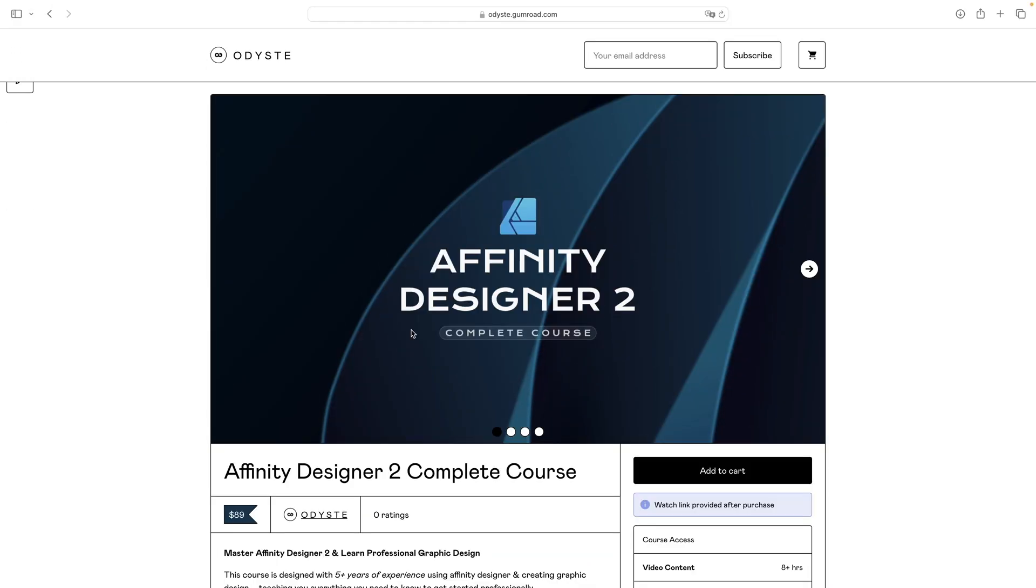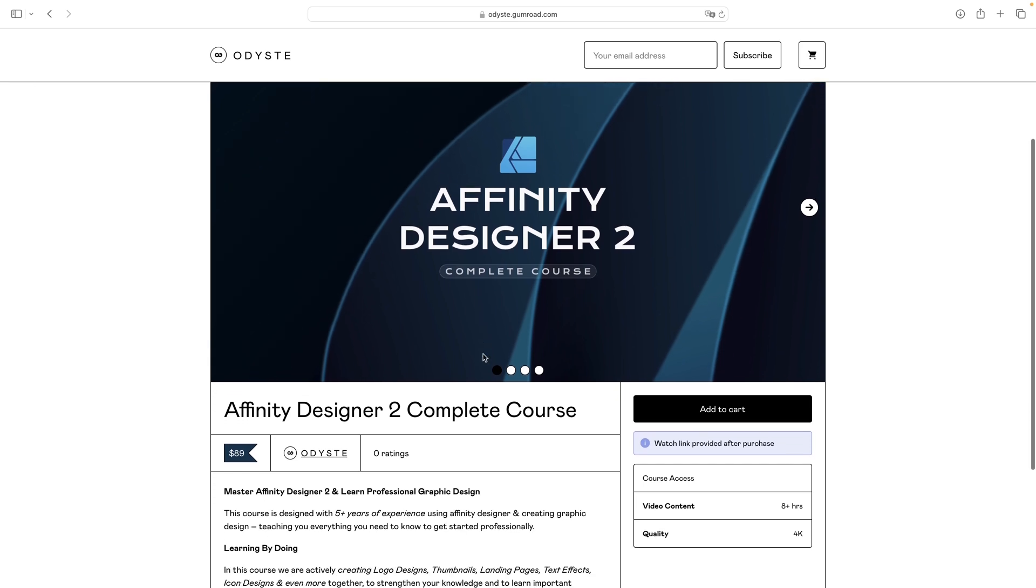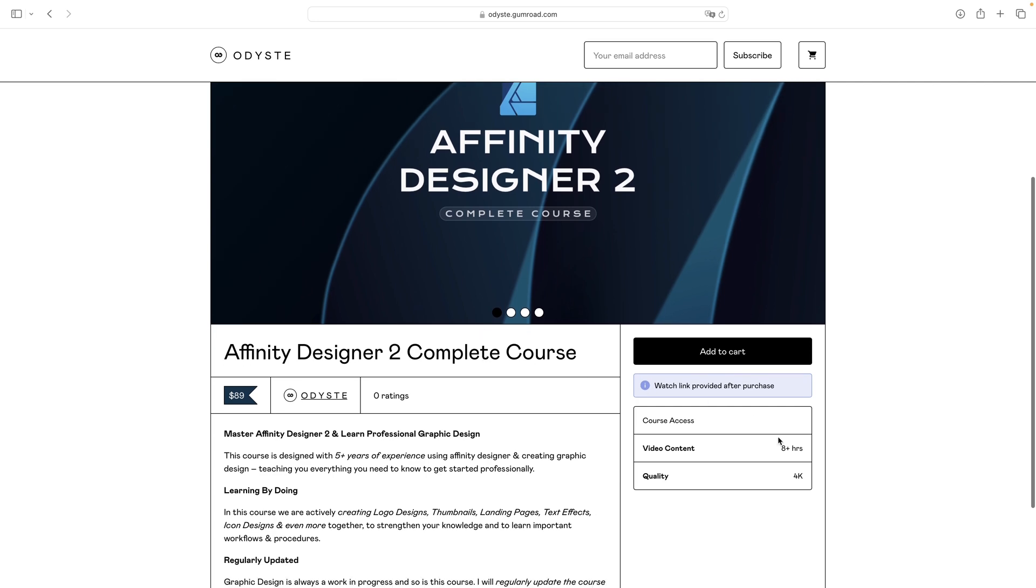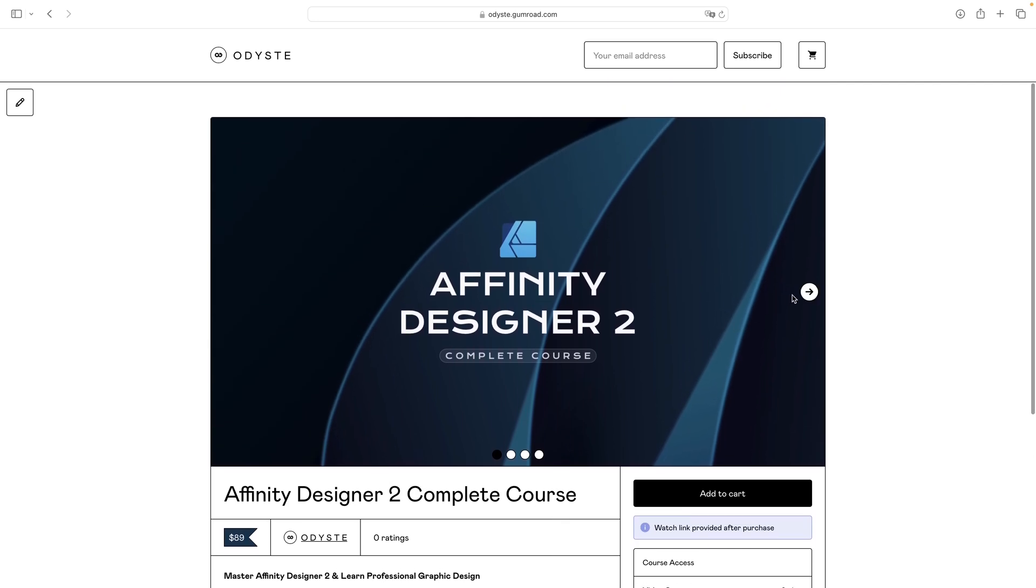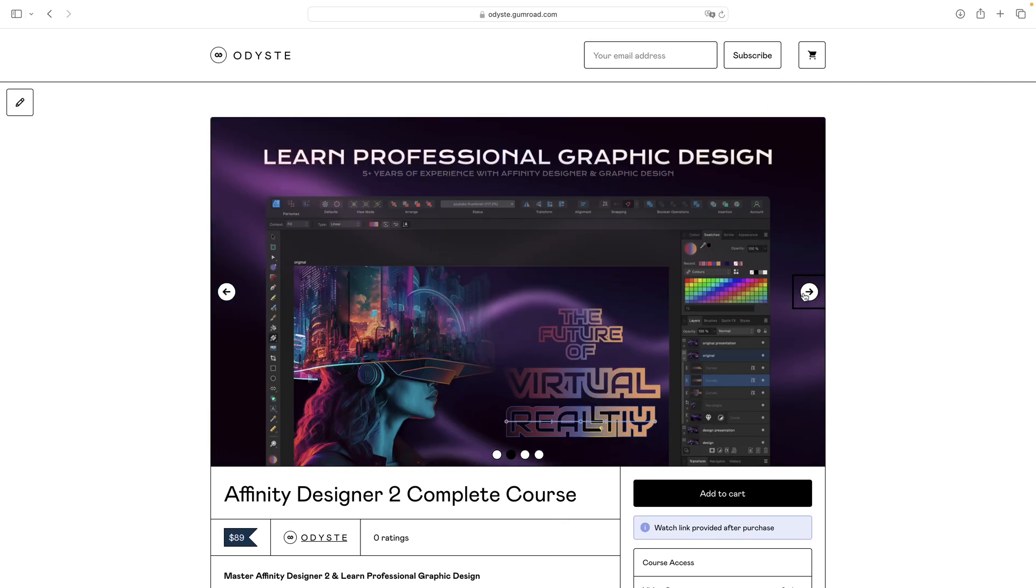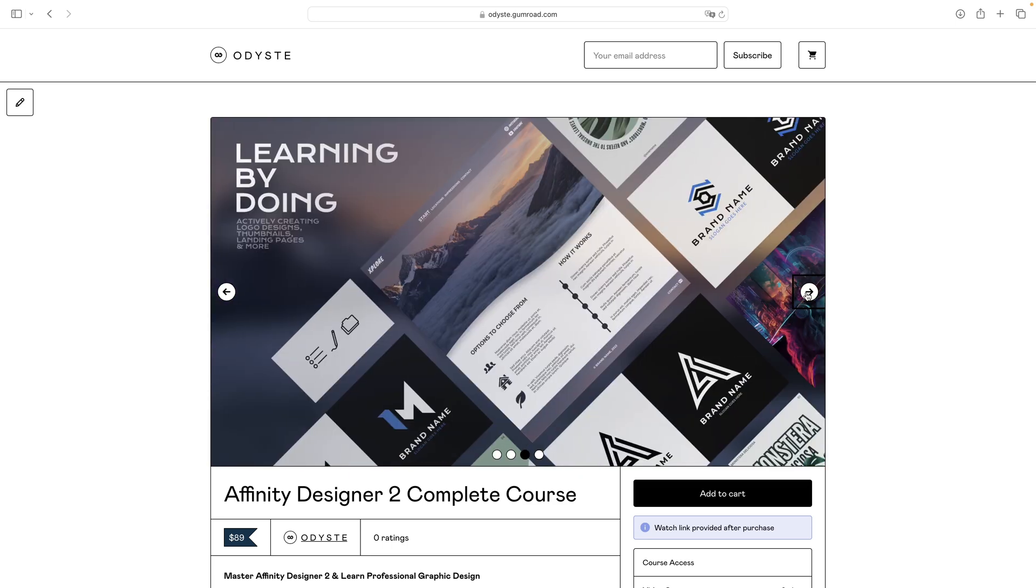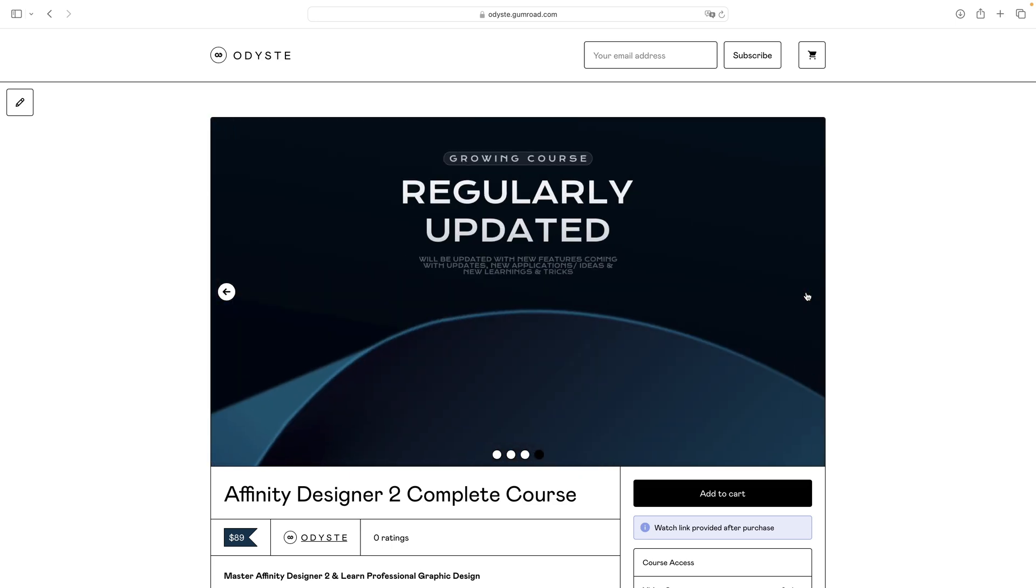By the way, if you like my videos I can recommend you my Affinity Designer complete course with more than eight hours of 4K video content and here are some impressions. This course is regularly updated and you find all of the information as well as the link and the 20% discount code down in this video description, so make sure to check this course out.